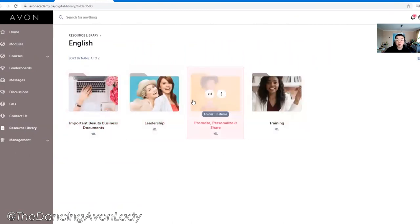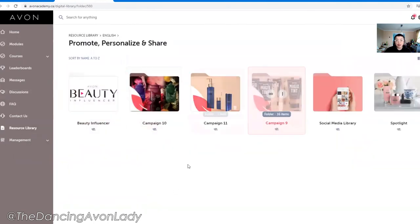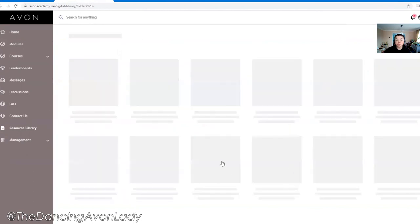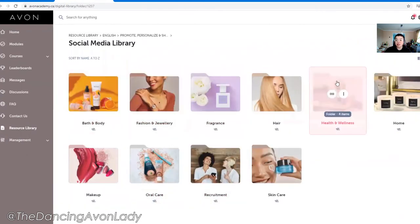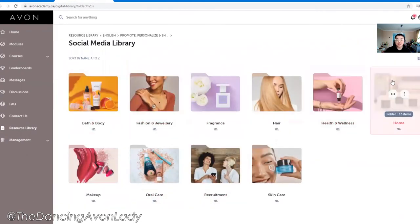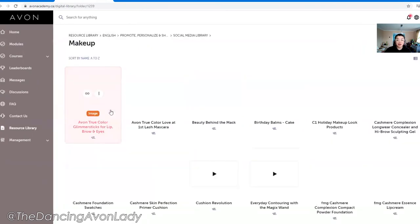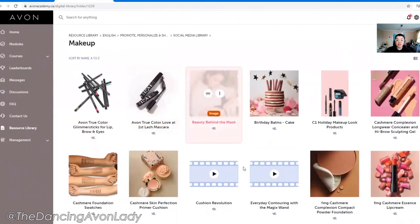For today's purposes, we're going to check out the Promote, Personalize, and Share section. Click on that and voila, you'll see all of the resources here. You have the social media library, which will show you different categories such as health and wellness, home products, and makeup products. You'll find images as well as some videos.